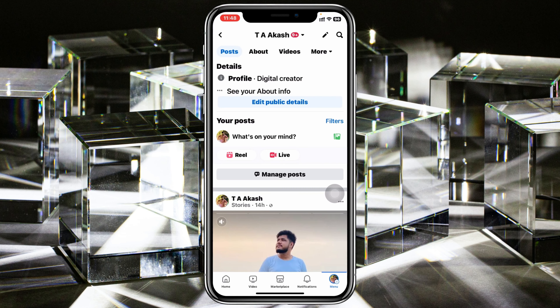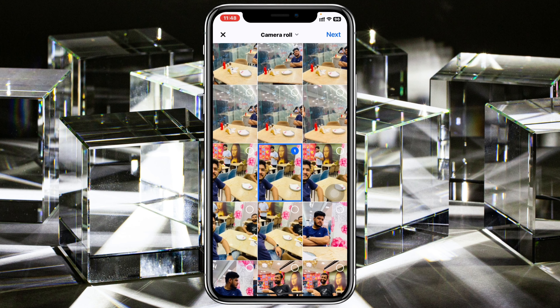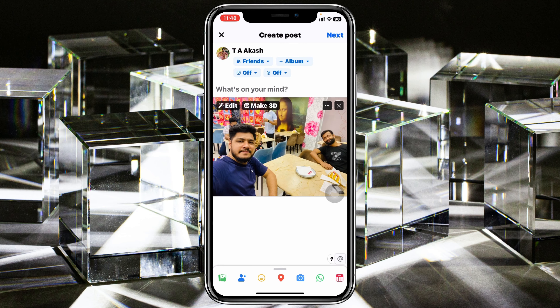Now there is another option — face tagging on Facebook. To do that, I'm going to discard this post and tap on 'Post' once again. Then go ahead and select a photo that you want. I have lots of photos, so let's select one of these.